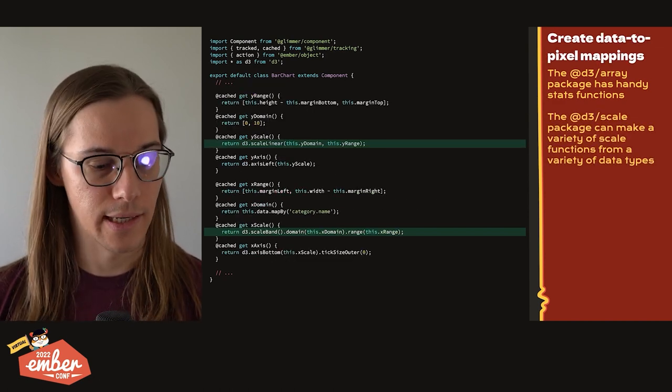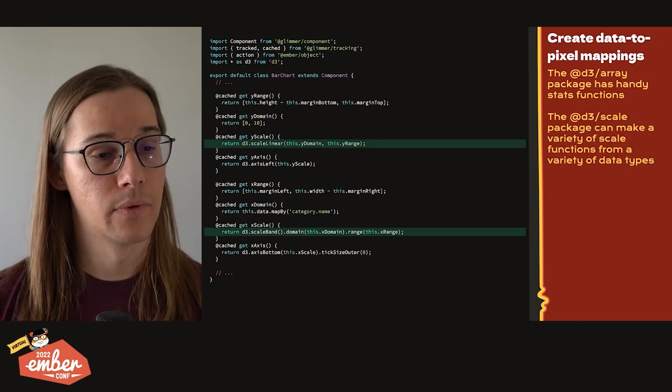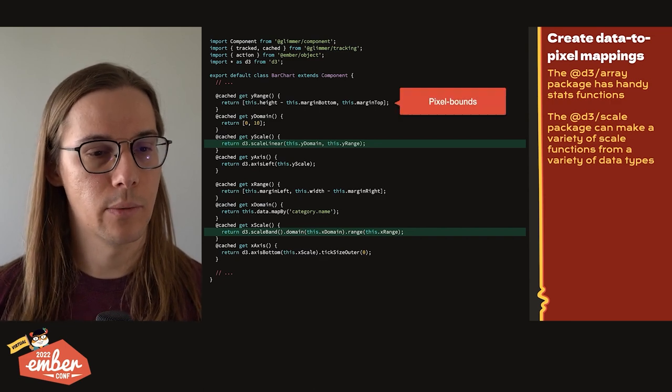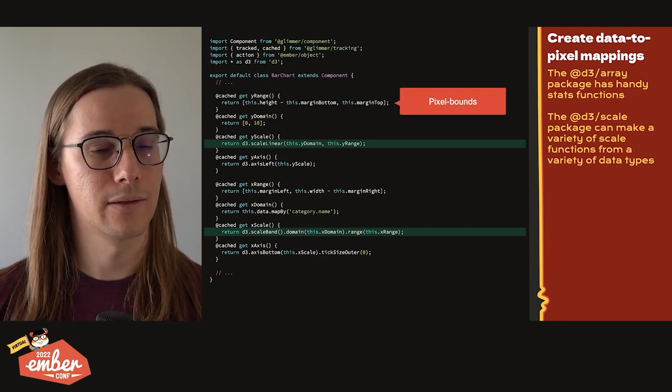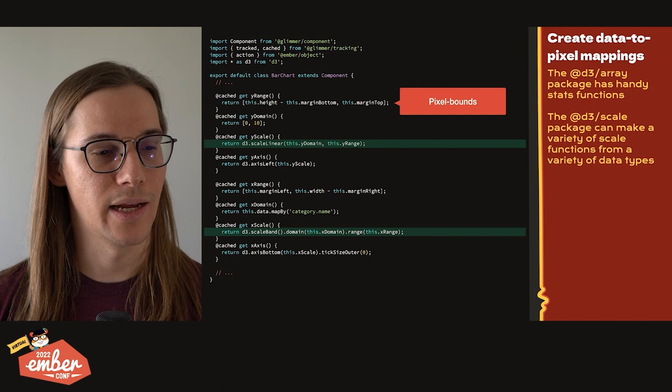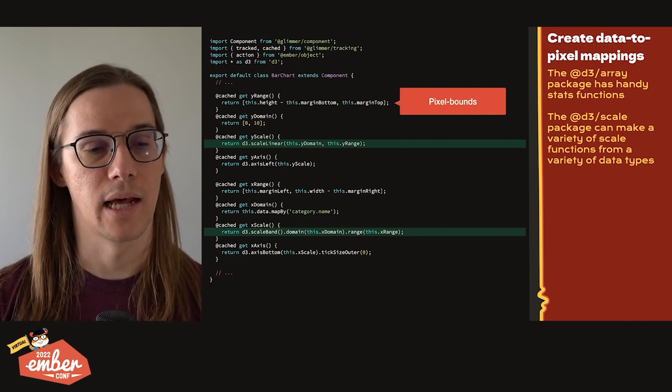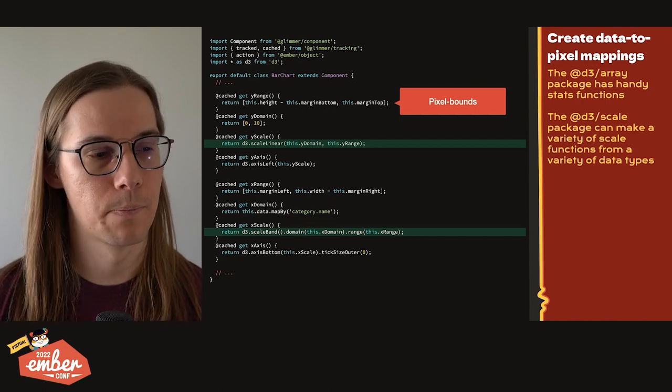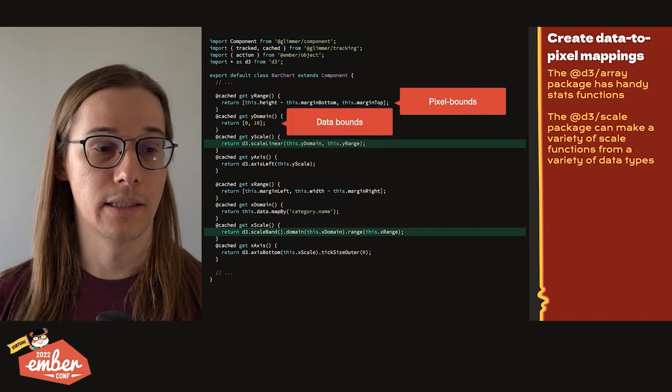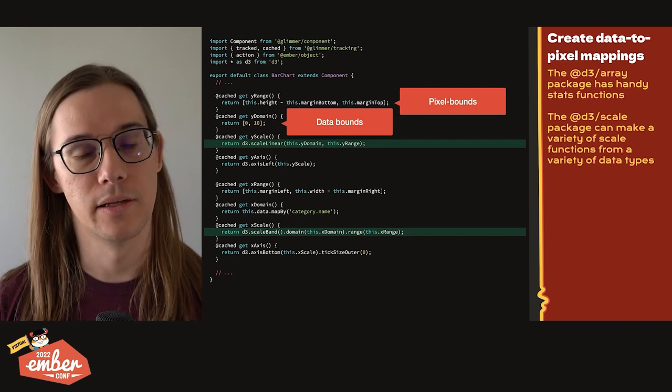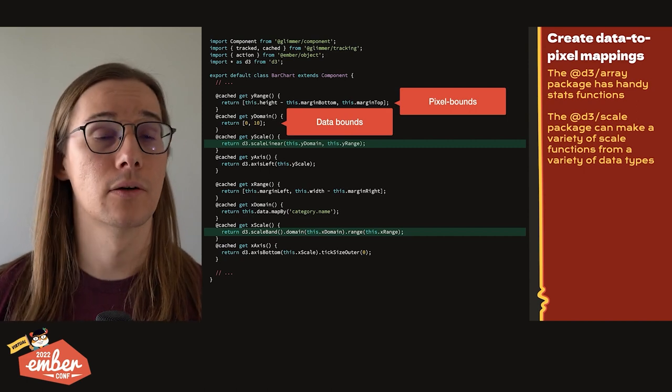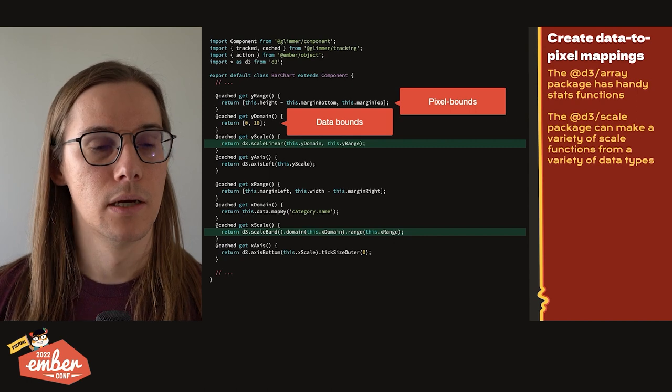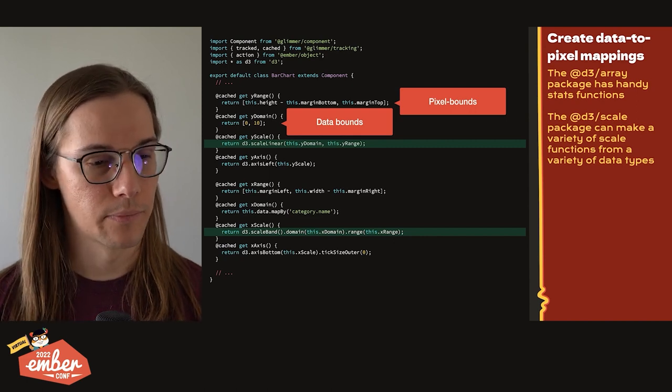Next, we're going to use the D3 scale package. Just to explain this really quickly, basically what we're doing is we're taking our pixel bounds here as range, which is just the difference between the height and our margins. And then we're going to map that to data bounds. In this case, it's a fixed bound of 0 and 10, which is the minimum and maximum rating that could be achieved using Ember Observer.